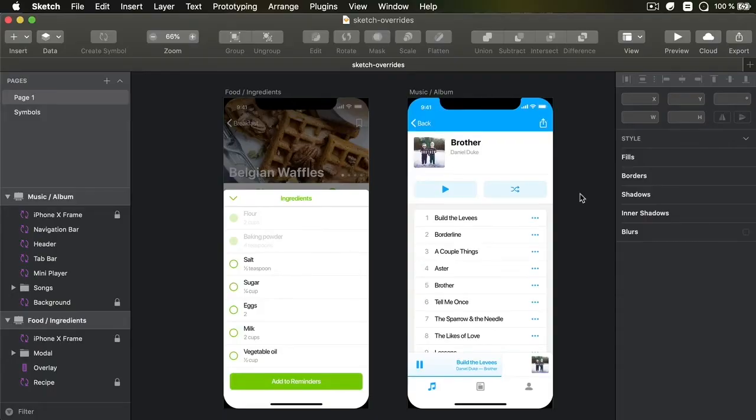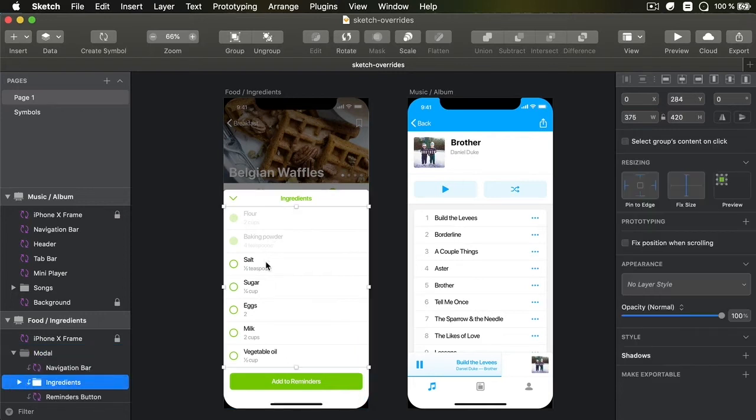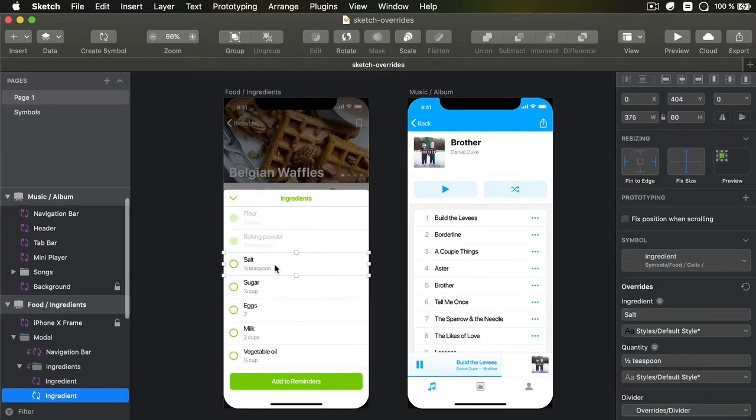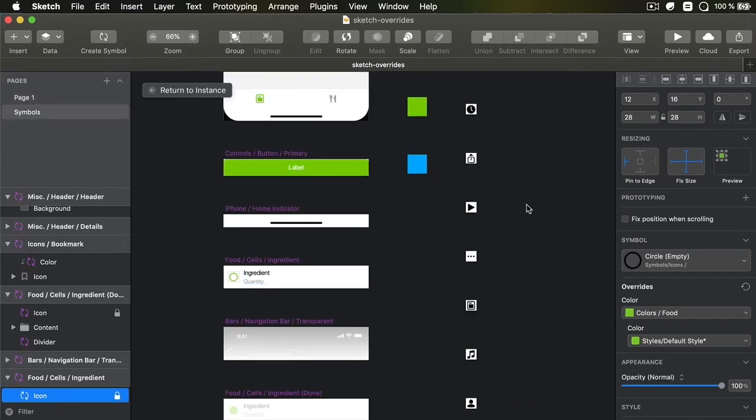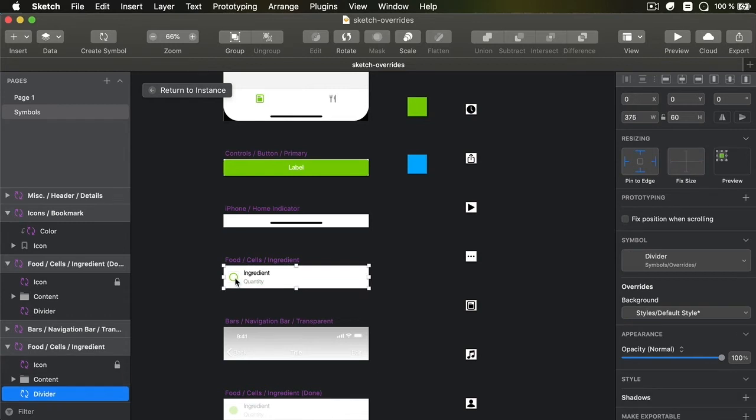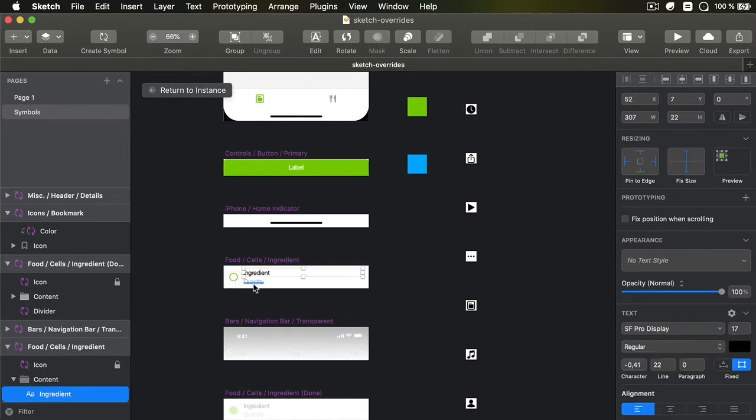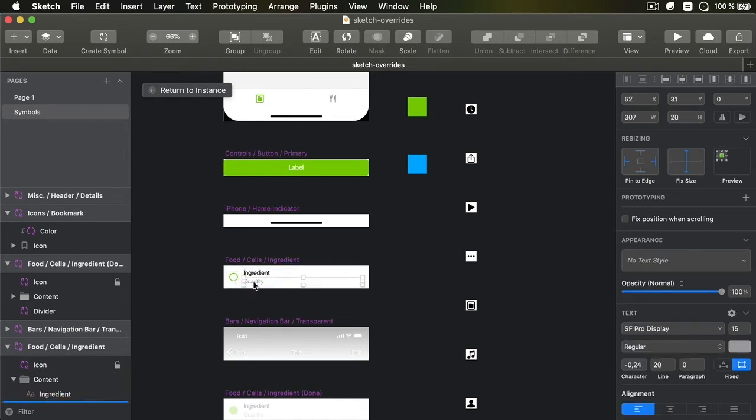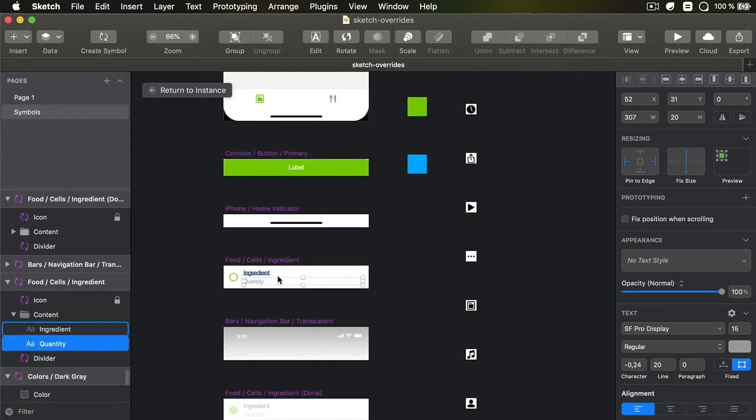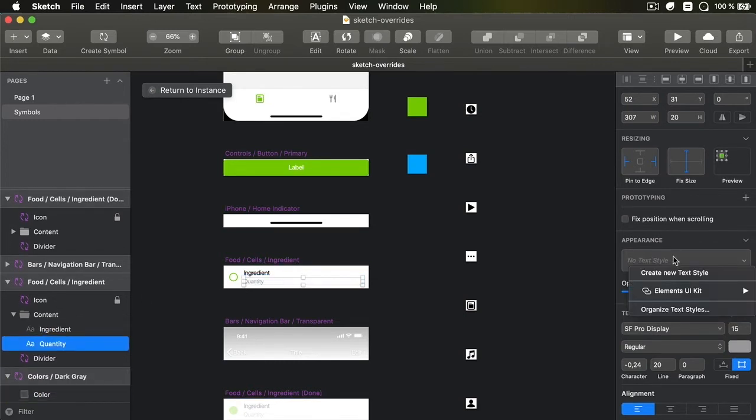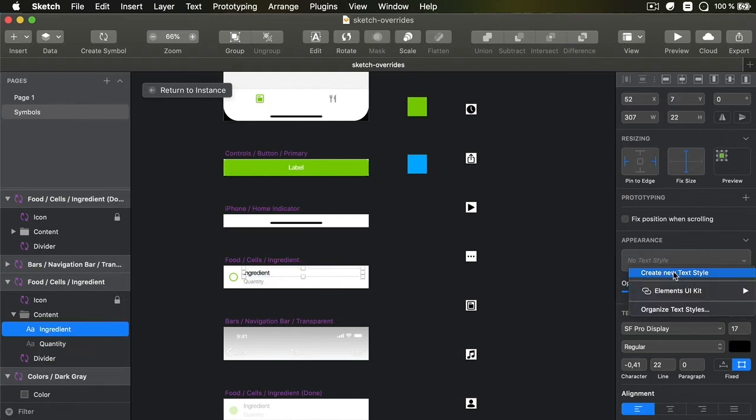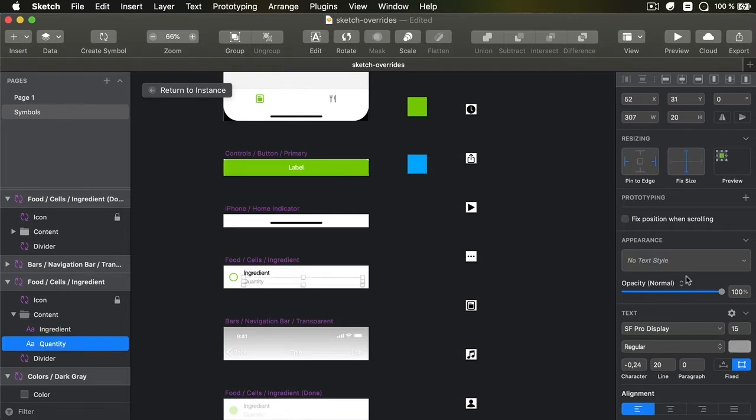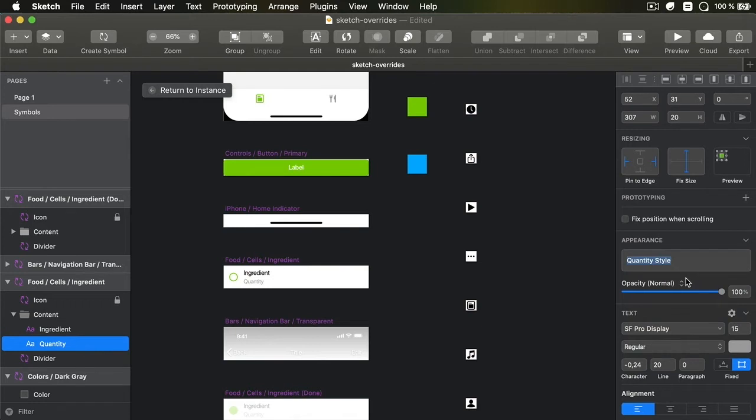I have two examples here for you. Basically, I have a list of symbols and each symbol looks like this. We have a little icon here and then we have the ingredient and we have the quantity. Now, for these, we currently do not have a text style. So let's go ahead and create one. For the ingredient, I'm going to say create new text style, ingredient normal. And for quantity, new text style, quantity normal.